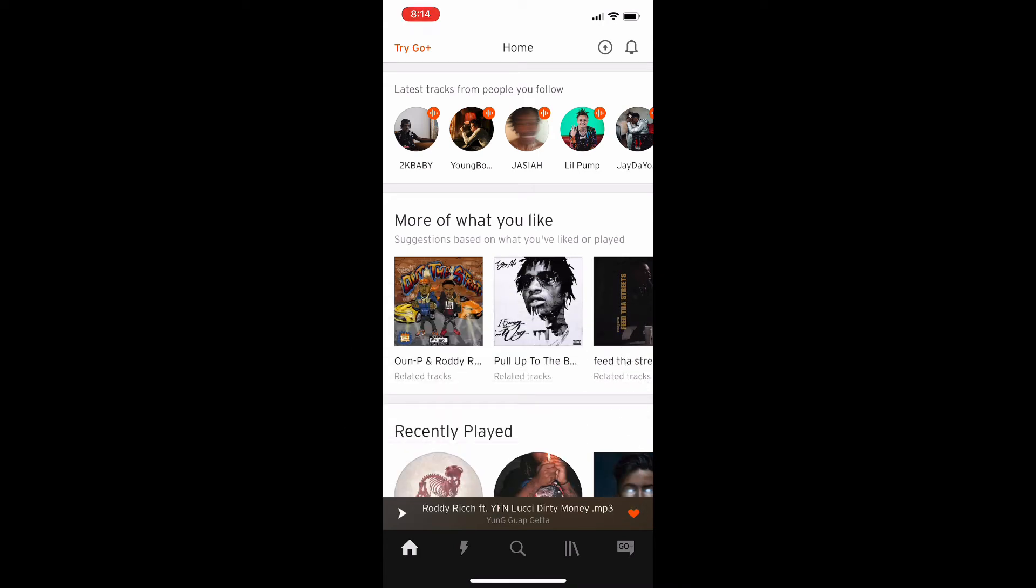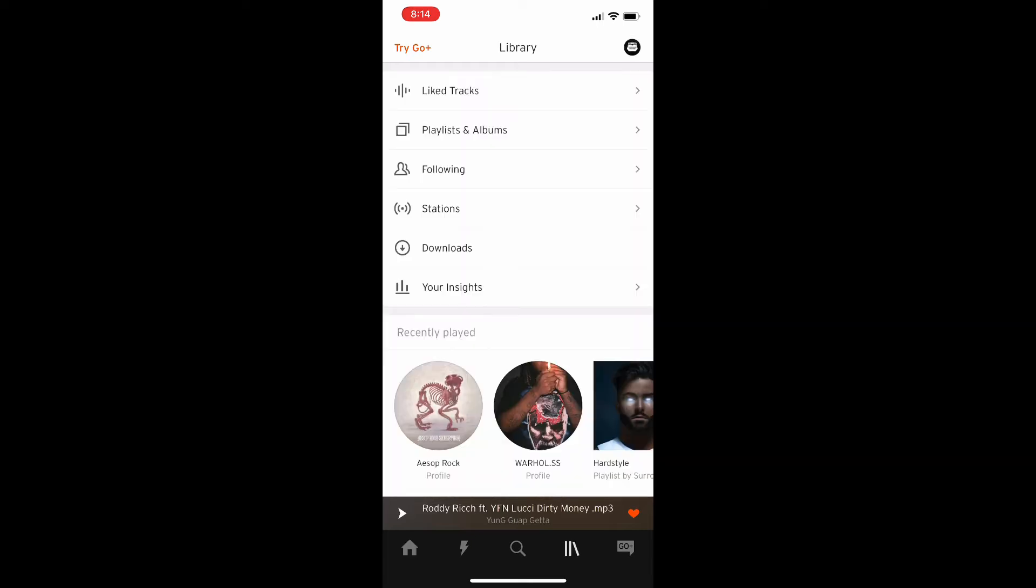So what you're going to do is hit the button on the bottom screen there. It's the second to the left there and it takes you to this profile screen.